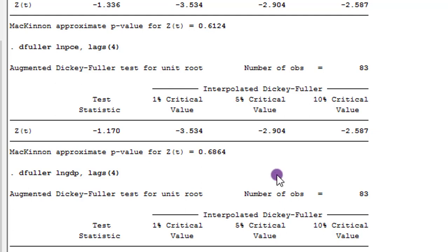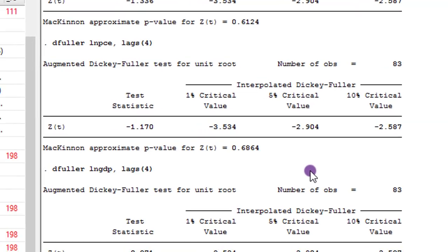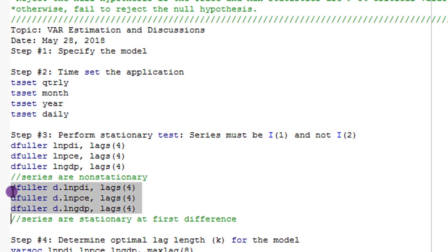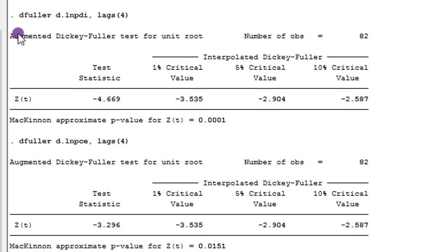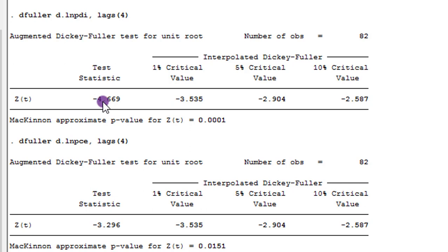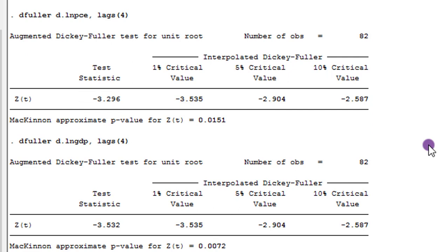Since the series are non-stationary, we now test using their first differences. I execute the ADF test using the D. prefix for each variable. The results show that we now reject the null hypothesis of a unit root because the absolute value of the test statistic is higher than the 5% critical value. PDI, PCE, and GDP are all stationary at first difference — they are integrated of order 1. Step 3 is done.